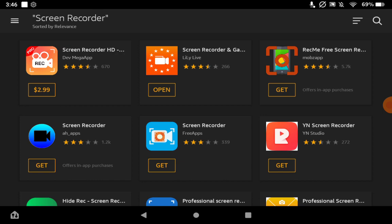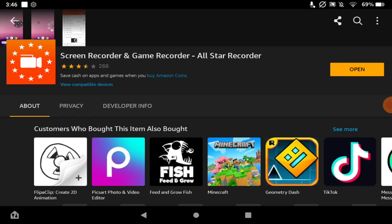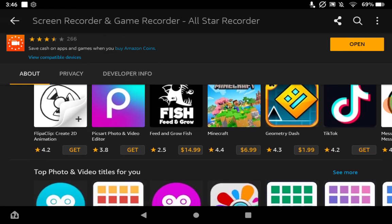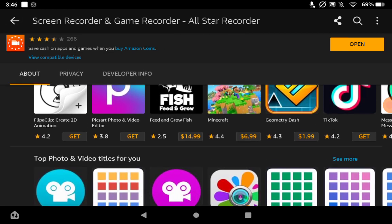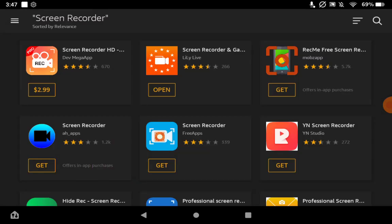You see it says open right here. You want to click that and then you want to hit download. This is what I have downloaded. It says Screen Recorder and Game Recorder All-Star Recorder. This is how I film my videos if I want to film my videos on my Amazon Fire tablet.